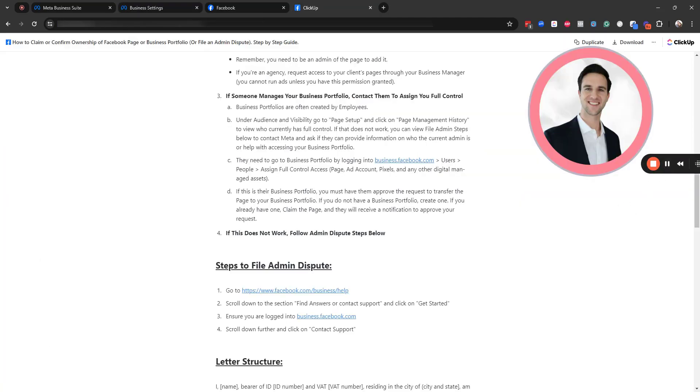And I just wanted to add in the case that a former employee created that business portfolio for you, you're going to want to make sure that when they add you and give you full control access, make sure that they give you full control over all of the assets listed. So that's page, ad account, pixels, and any other digital managed assets.